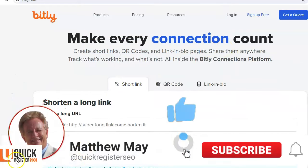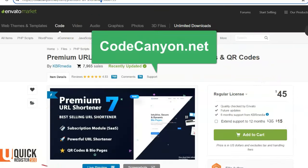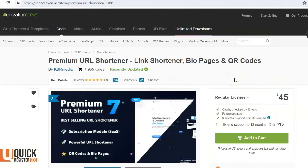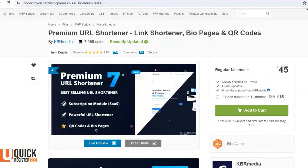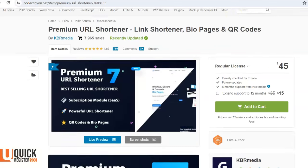Here we are at a site called CodeCanyon — codecanyon.net. This is an incredible site where software developers come to sell their software. The price here is $45 — I was going to make you wait until the end but there you go. This is the page for a premium URL shortener with bio page and QR codes, which is the exact same thing that bit.ly offers.